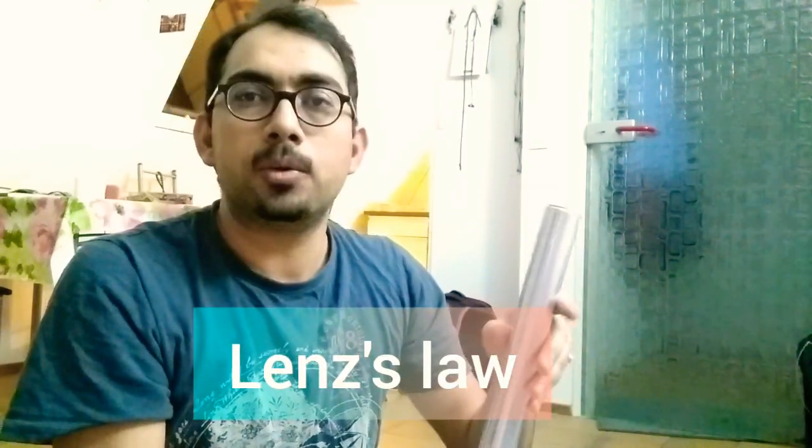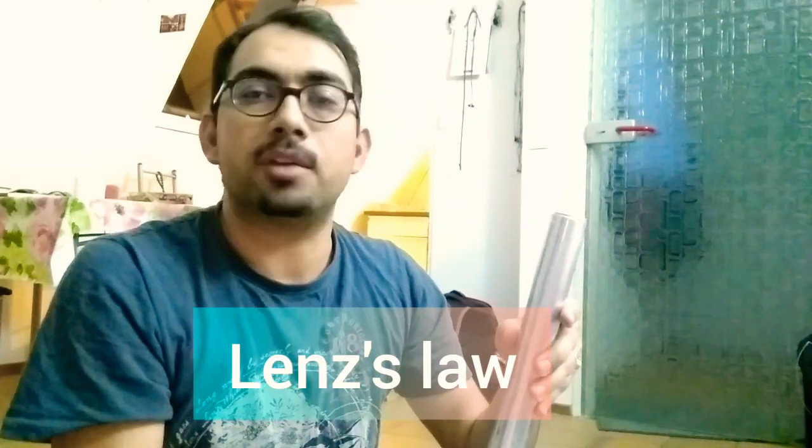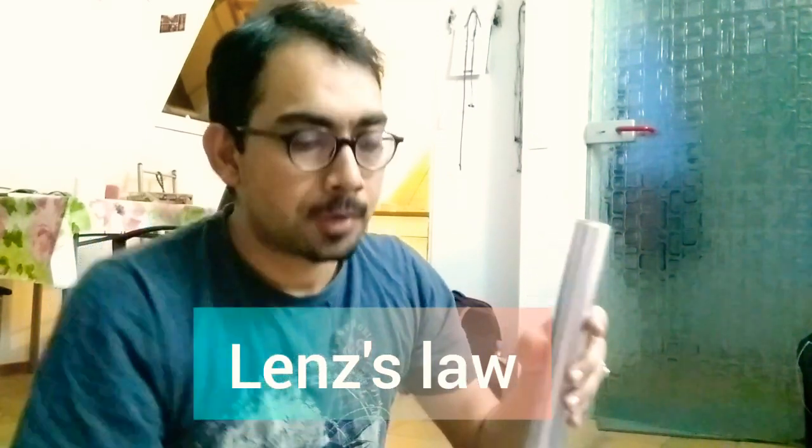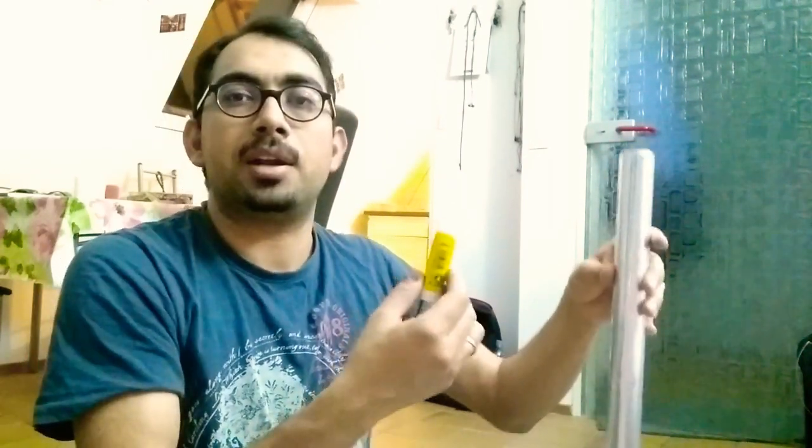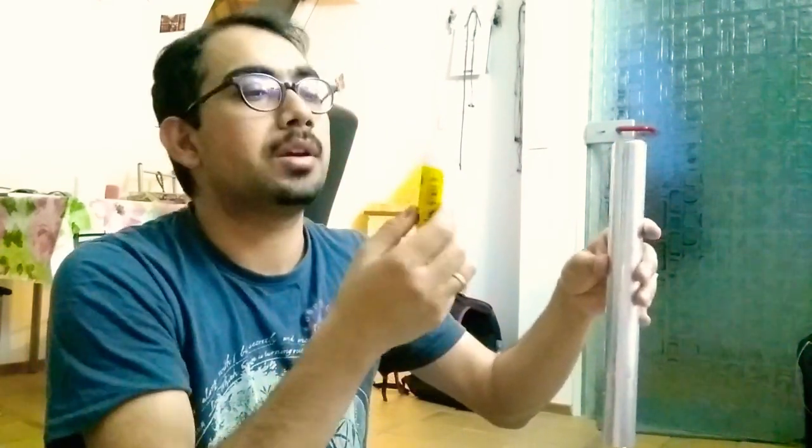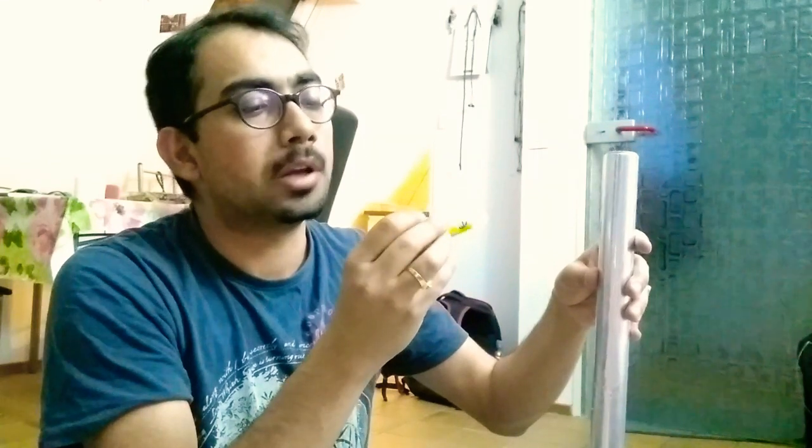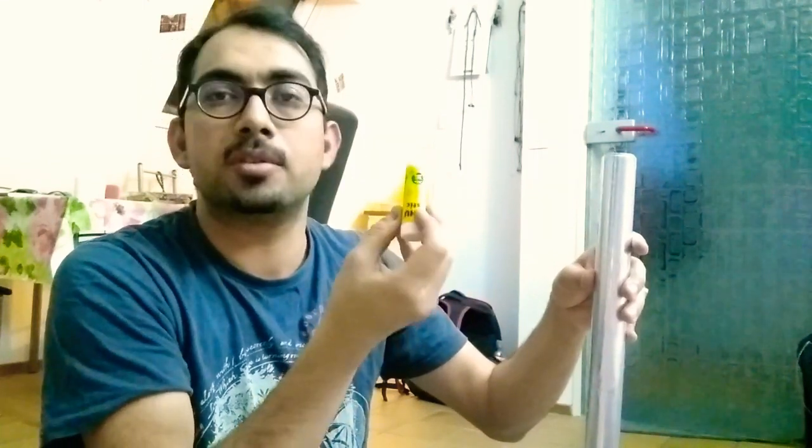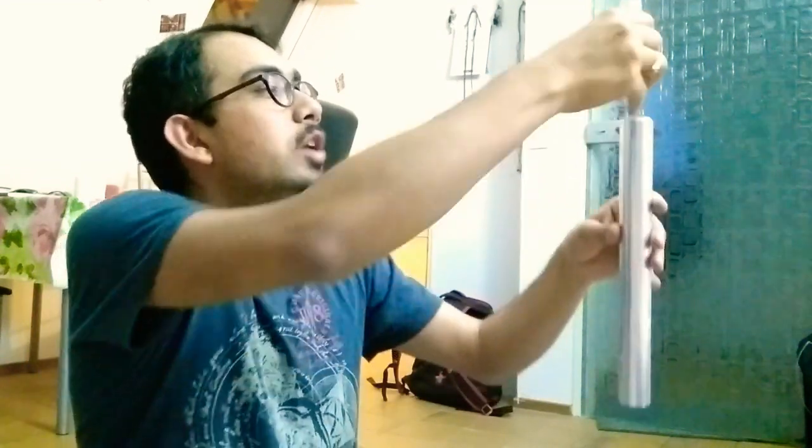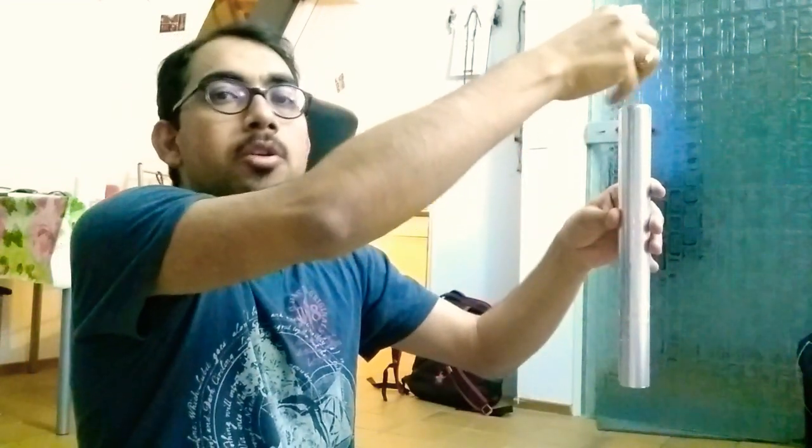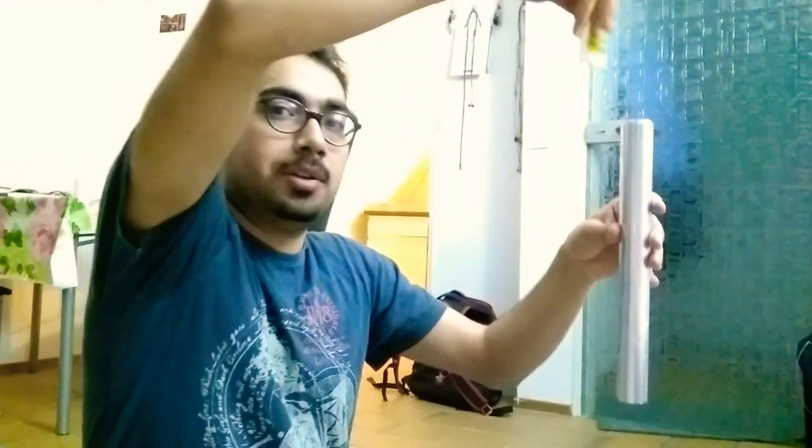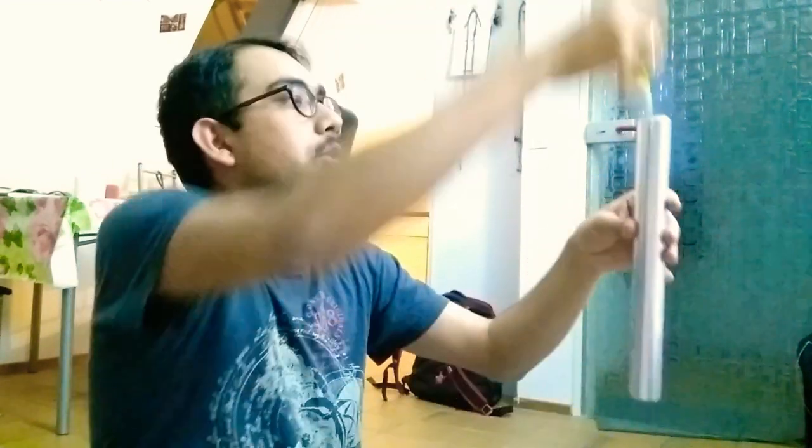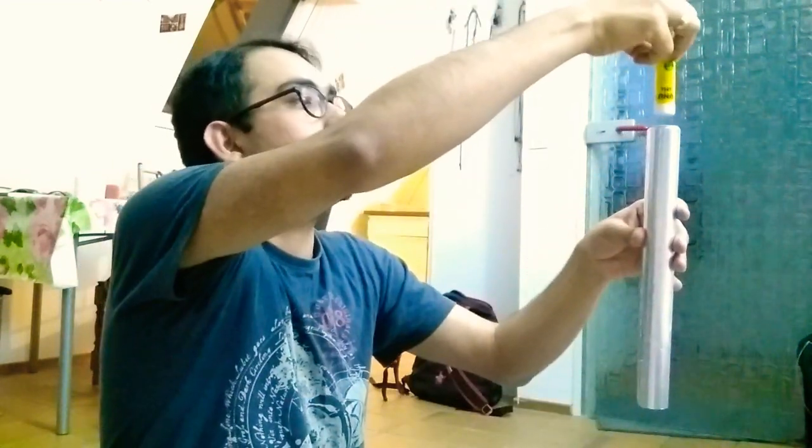First, let's throw something non-magnetic from inside. Here I have this tube of glue stick. If I throw this from inside—this is non-magnetic—let's see what happens. I'm going to throw this here, and here it comes. It almost immediately falls off. Let's throw it again. This is the normal experience we have—things falling under gravity.